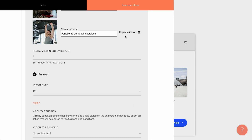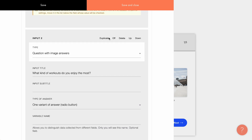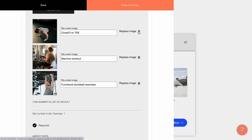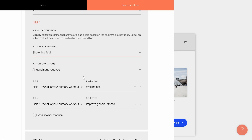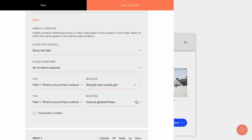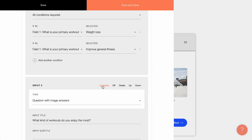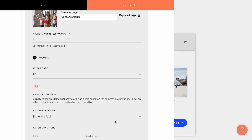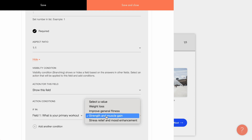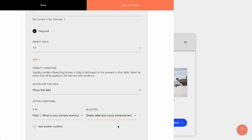Now let's set up another field for those who want to gain muscles. I duplicate the second card and replace the contents. Then I need to change the display conditions. I want this field to appear only for those who selected strength and muscle gain in the first question. I don't need the second condition, so I'll remove it. In a similar way, I'll fill in the next field. It will appear if the person selected stress relief as their fitness goal in the first question.